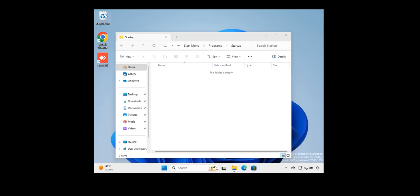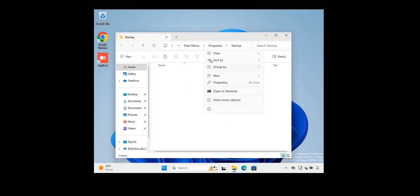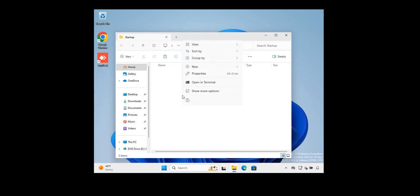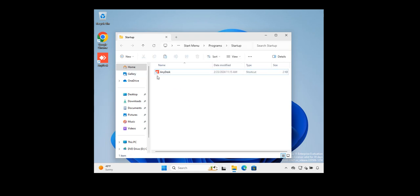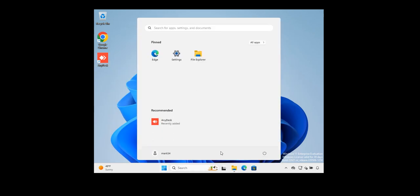Right-click on it, then copy, and paste it in the shell startup folder. After adding it to the shell, I'm going to go ahead and reboot the client's computer.